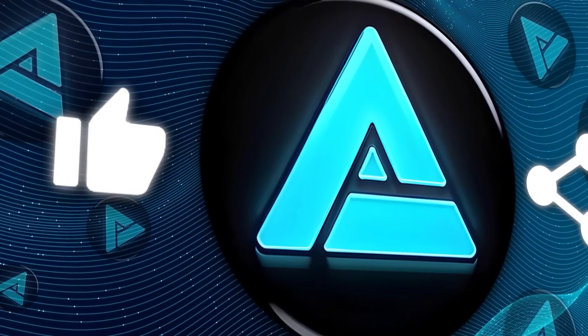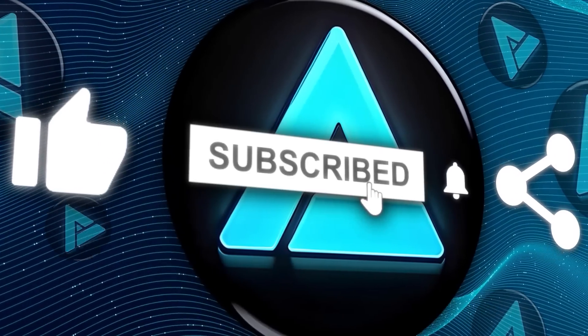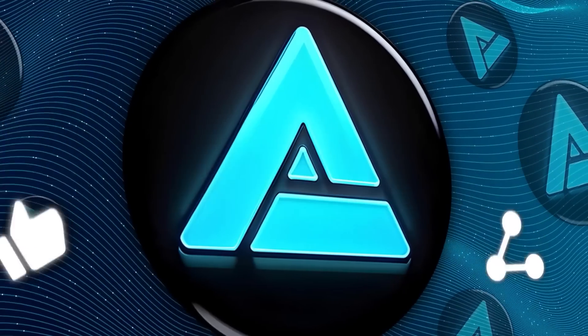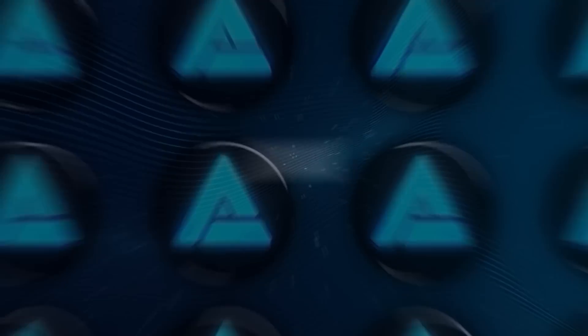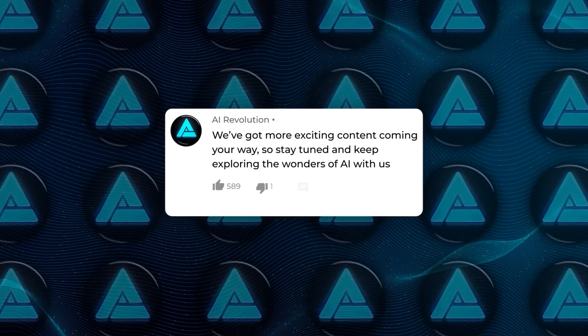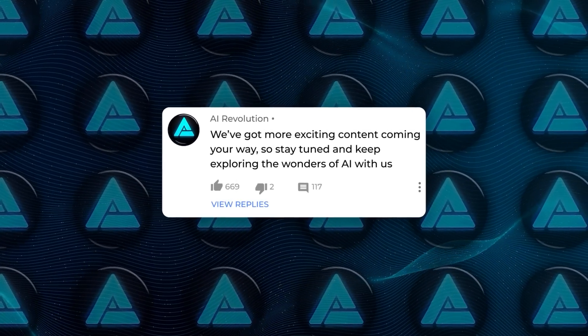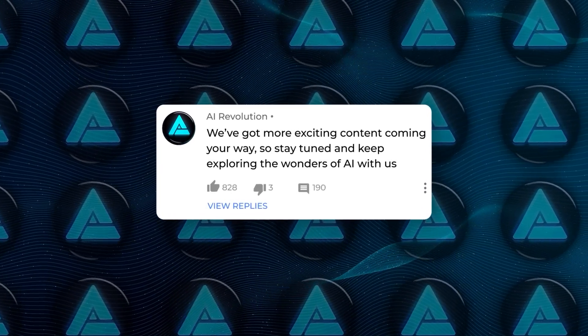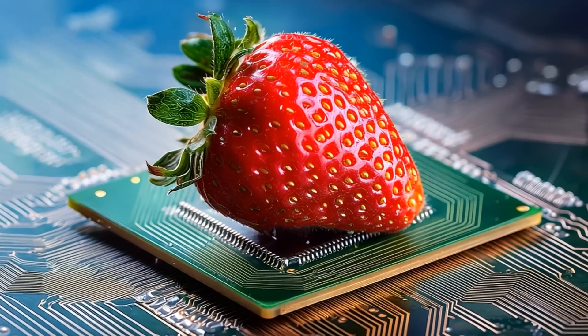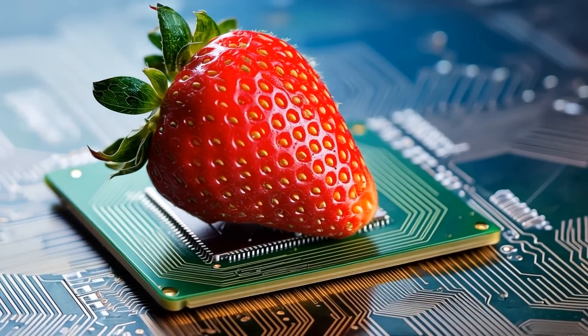don't forget to like, subscribe, and hit that notification bell, so you don't miss any of our future videos on the latest in tech and AI. We've got more exciting content coming your way, so stay tuned and keep exploring the wonders of AI with us.